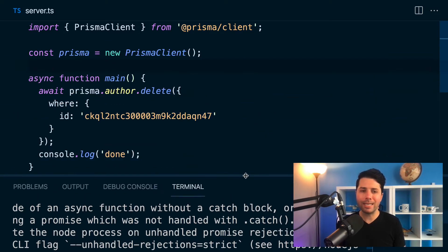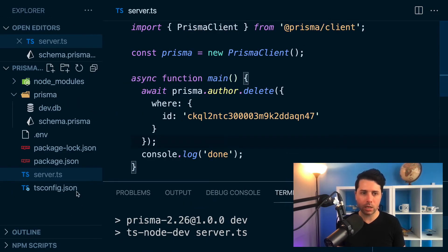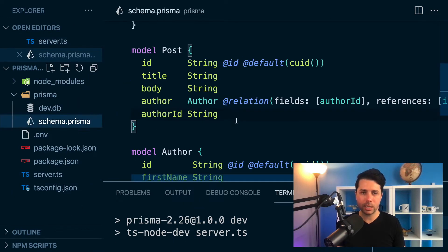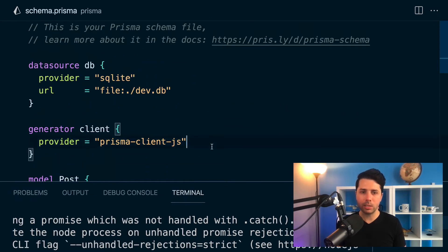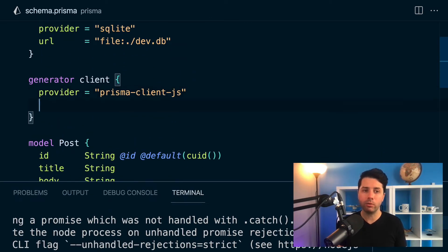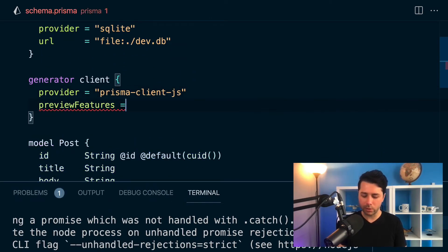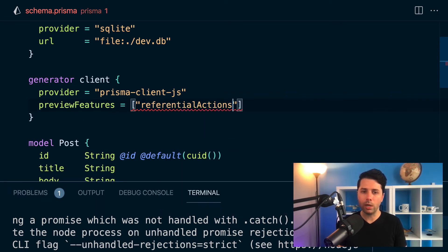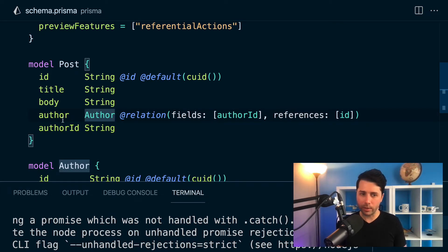So now what we can do though at version 2.26 is we can come into our schema and we can opt into the referential actions preview feature. So preview features, you'll set them up here and you'll say you want referential actions. And then on the post model on this relation to author, what you can do is come in and say on delete.